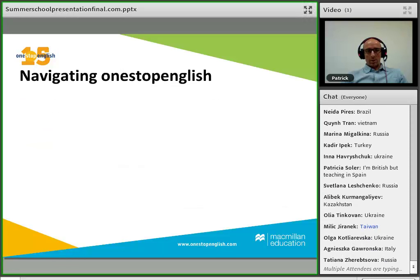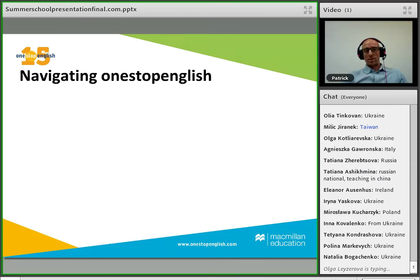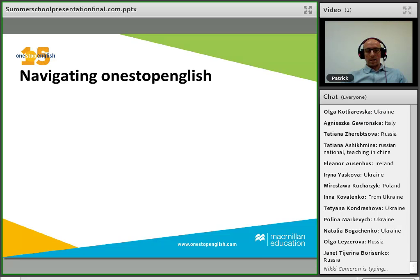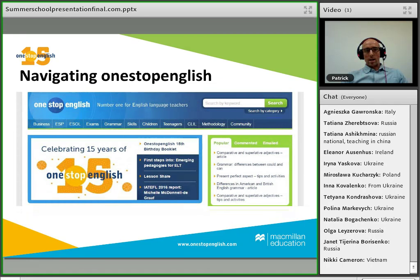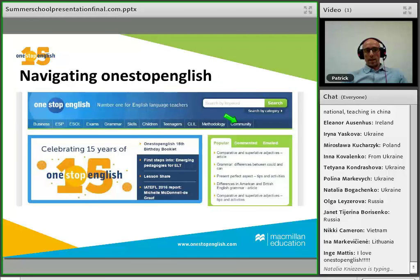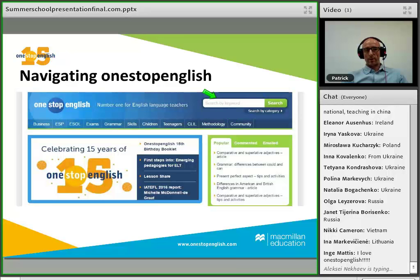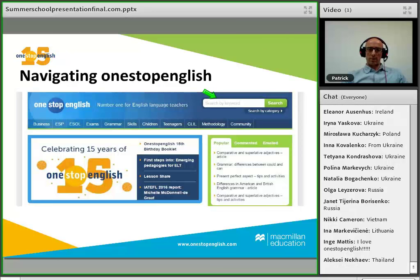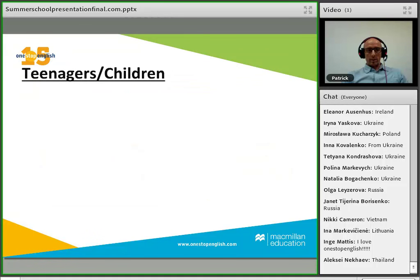The most important thing on One Stop English is navigation. On the home page you can see tabs across the top, starting on the left with Business all the way to Community on the right. Hovering over the tabs reveals a drop-down menu with different resources for each type of English. There's also a search box at the top — you can type in, for example, 'present perfect' or 'shopping' to find specific resources.